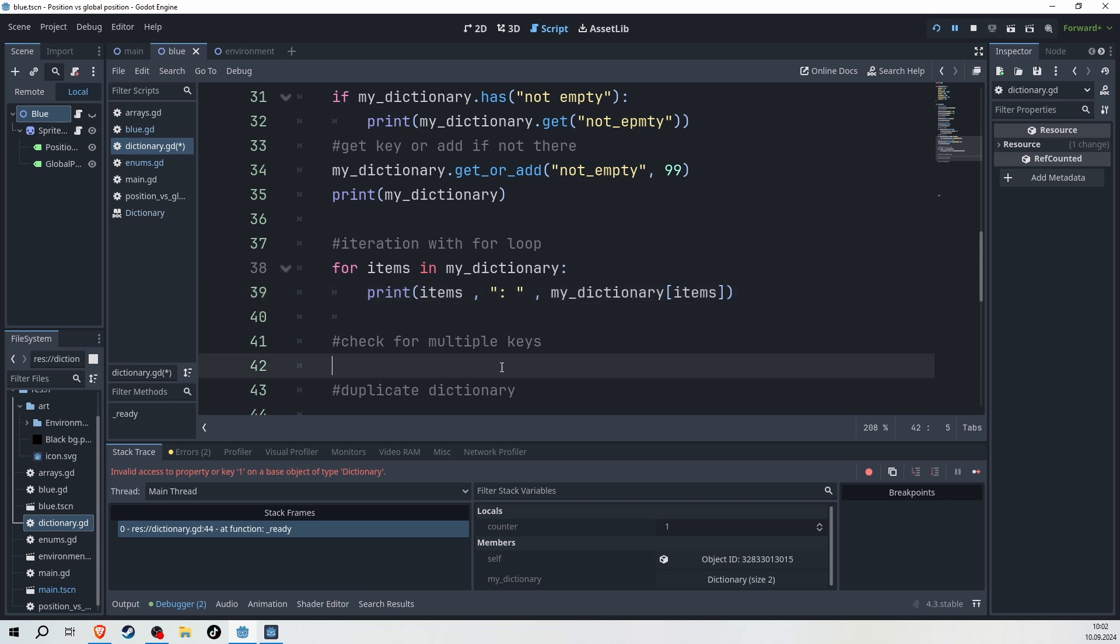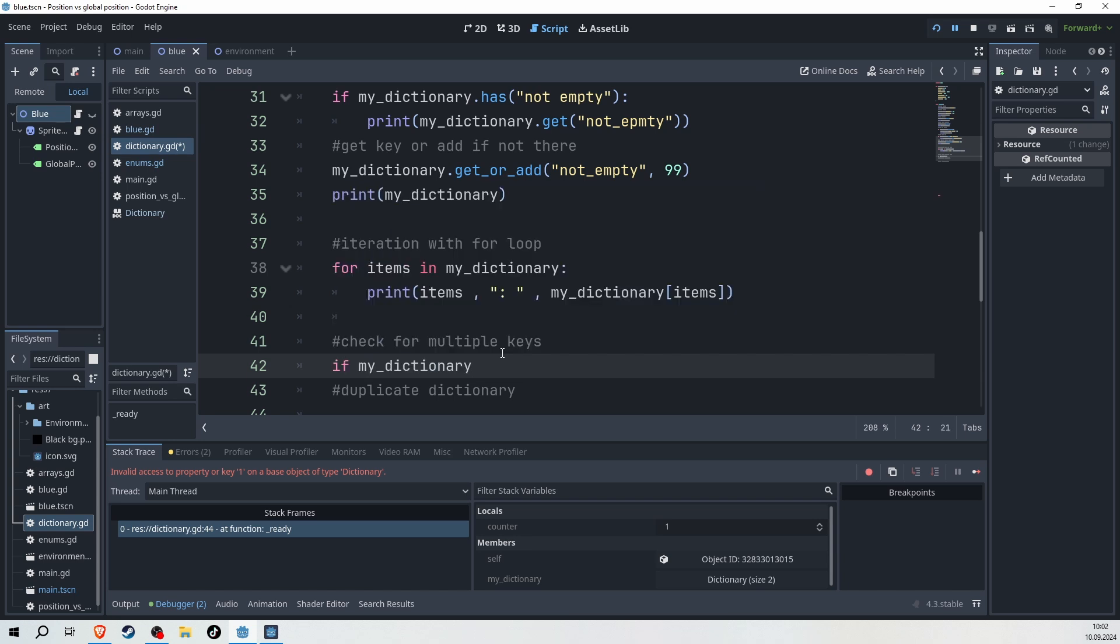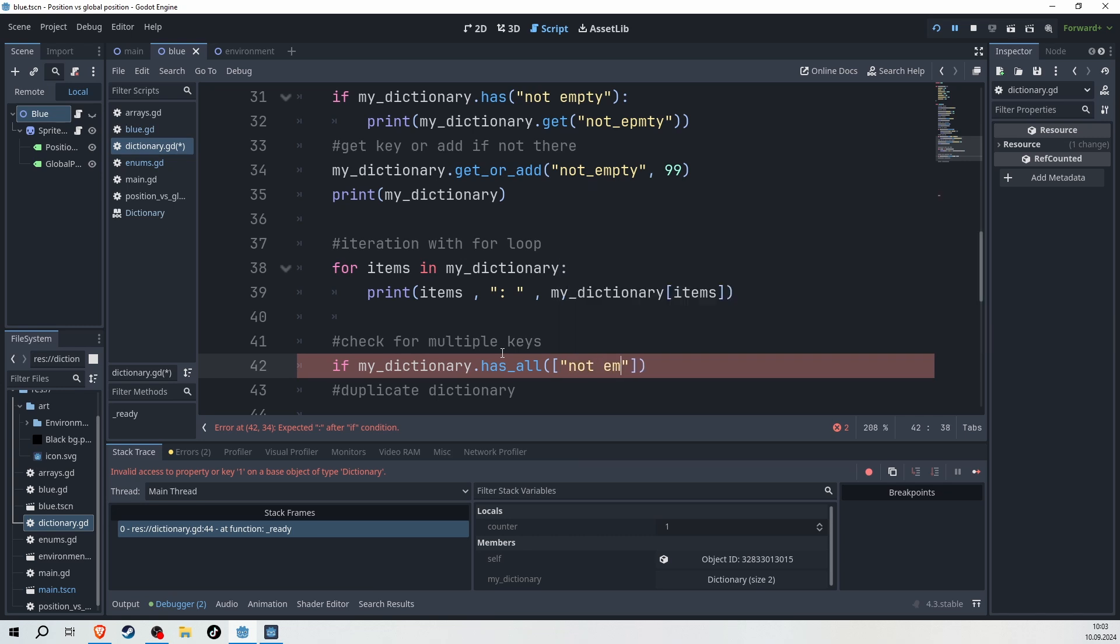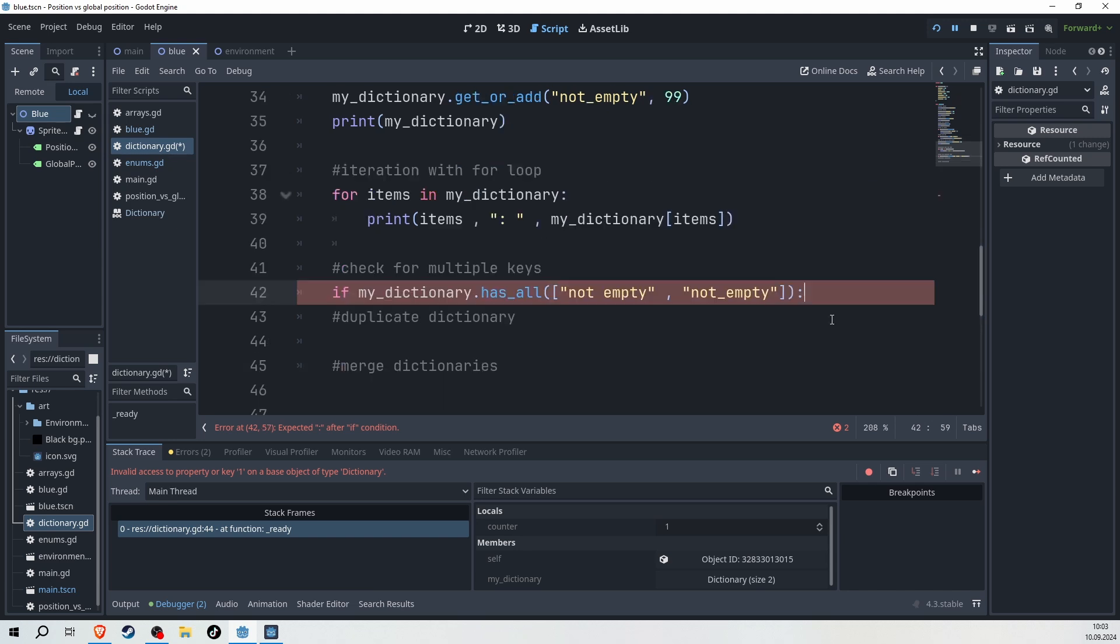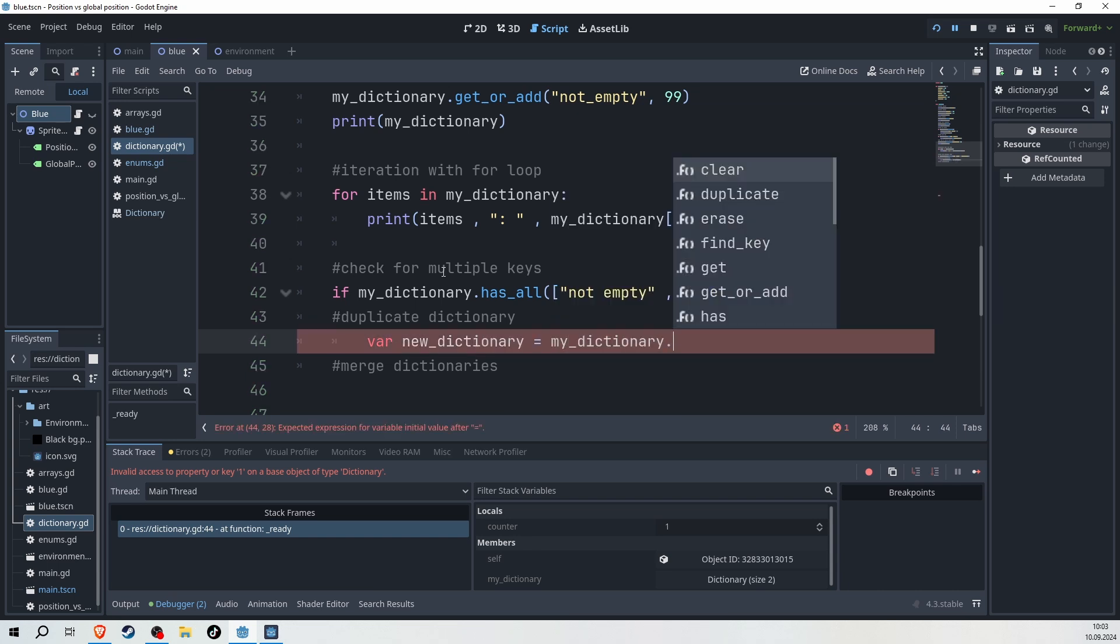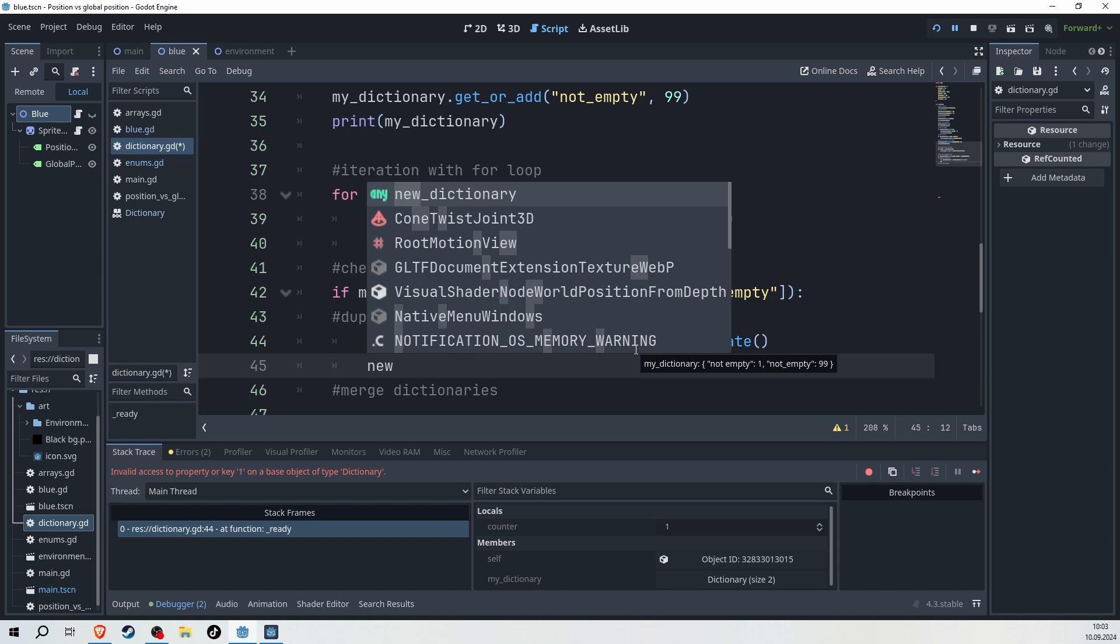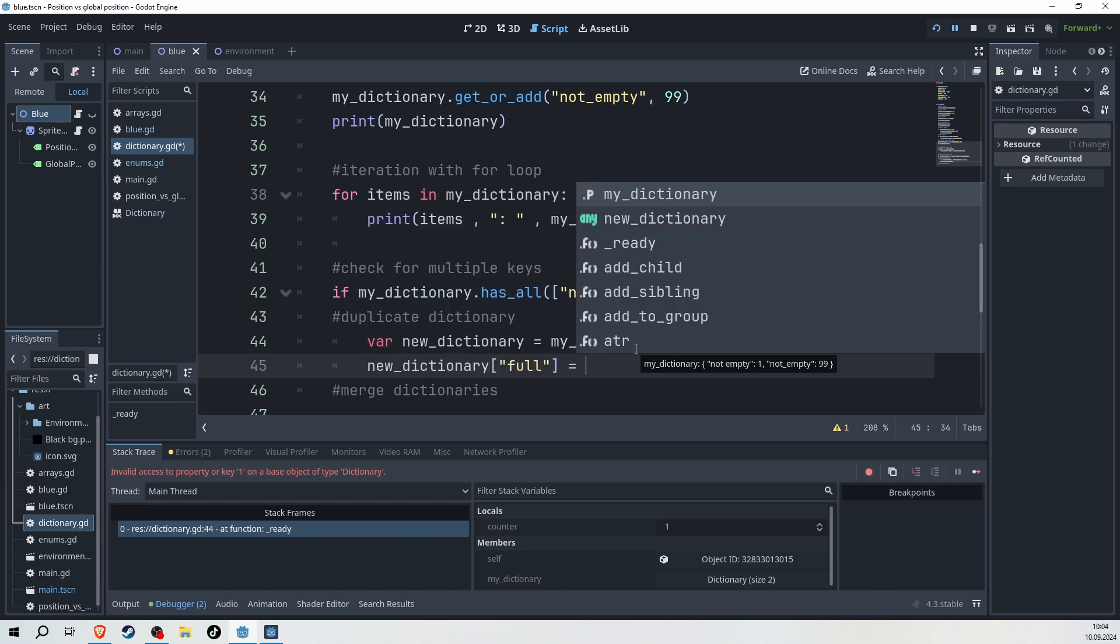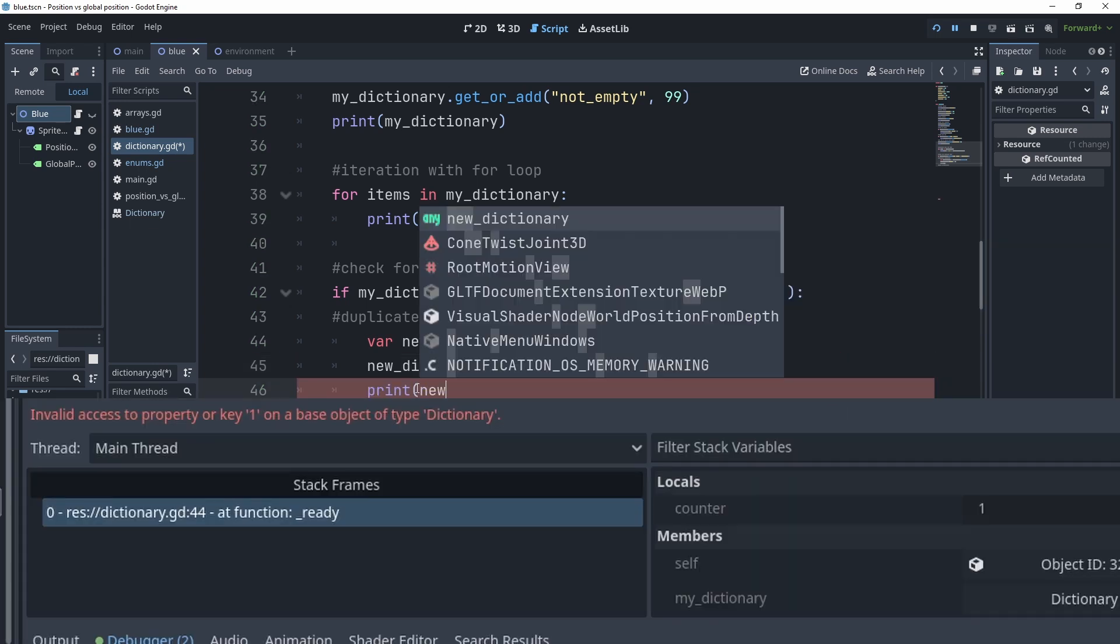We're coming to the end already. You can also check for multiple keys. For example, I can say if my dictionary dot has underscore all, then I can pass here an array of strings that I want him to check on. So I want him to have my not empty and I want him to have my not underscore empty. And in case that he does have that, what we will do is duplicate the dictionary. So I make a new variable, new dictionary, and that is going to be my dictionary dot duplicate. And through that, I have made a duplication of my dictionary. Now with the new dictionary, I will add something new, for example, a key called full, and I give this number of 22. If we print our new dictionary, then what we see is that we have now indeed added something new to the new dictionary.